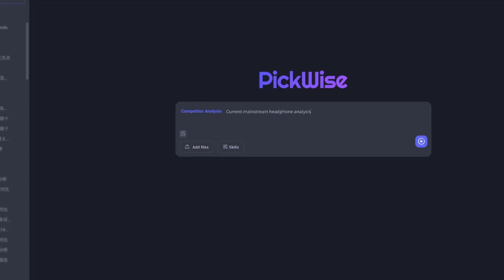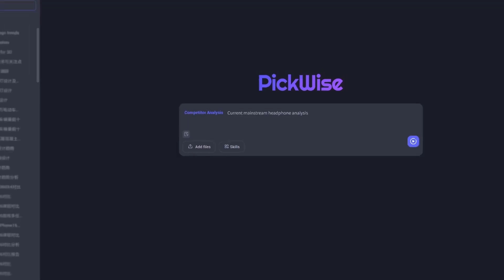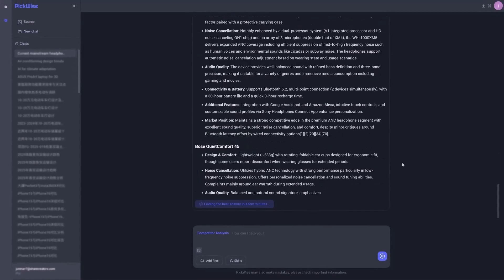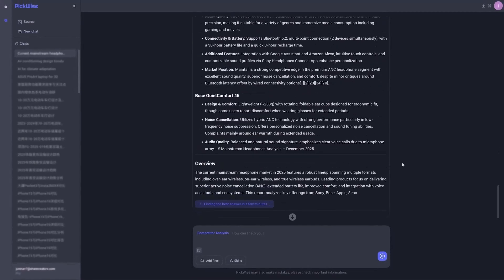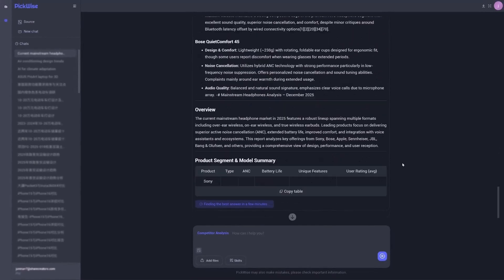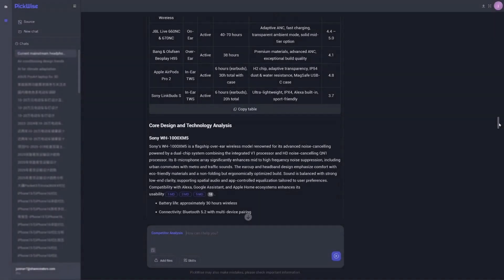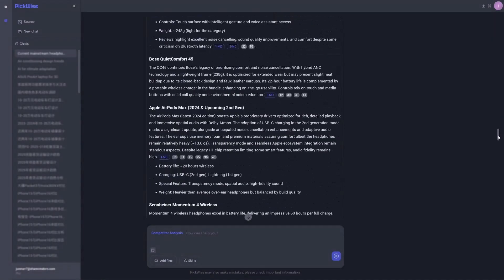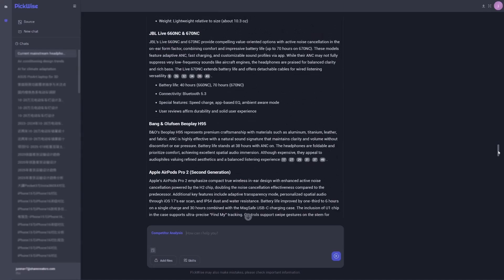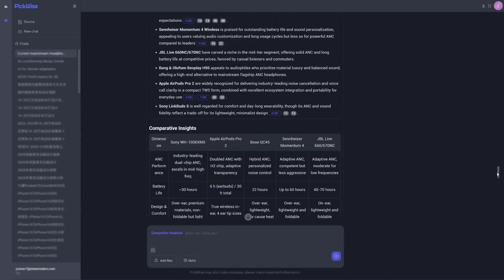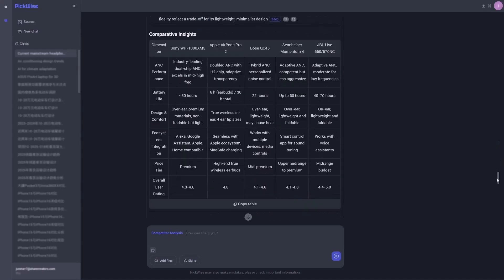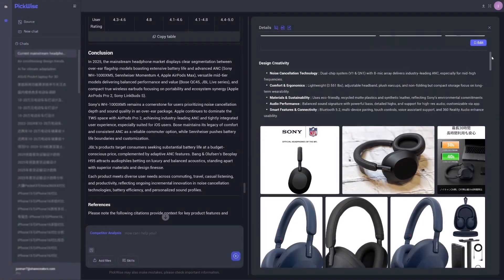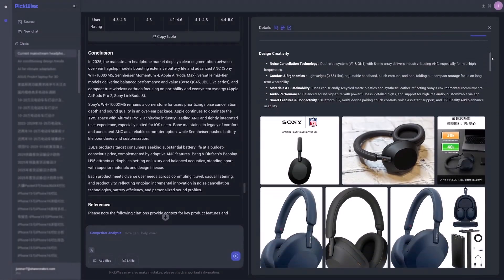First up is its competitor analysis. Need to understand a market? Just type a query like analyze current mainstream headphones. Almost instantly, the AI goes to work. It scours the web and gathers a massive amount of structured data for you. All this intel is compiled into a comprehensive exportable report.